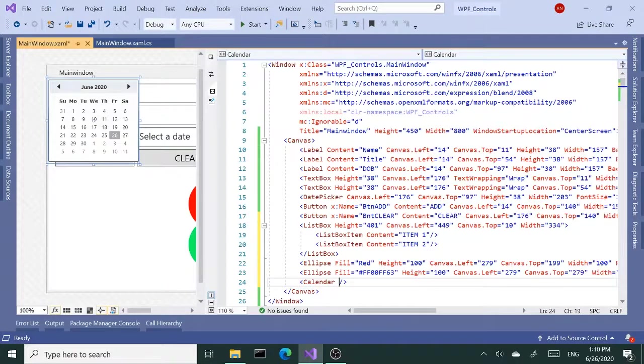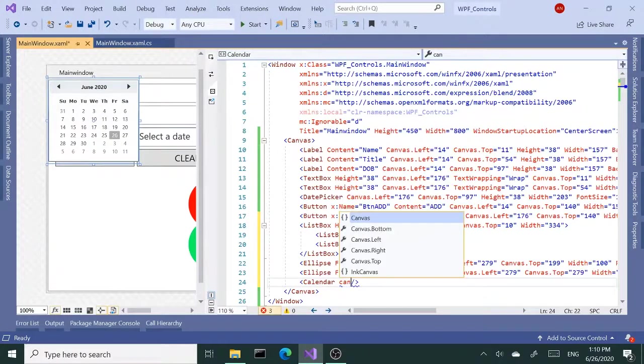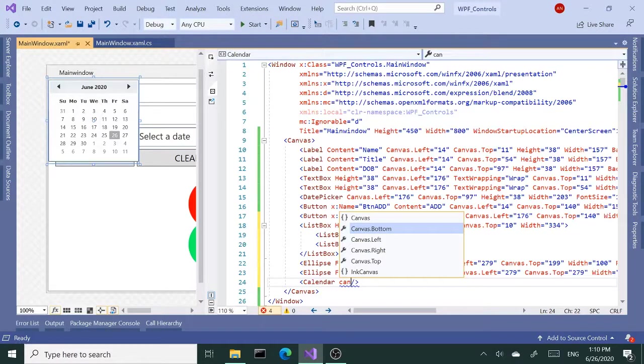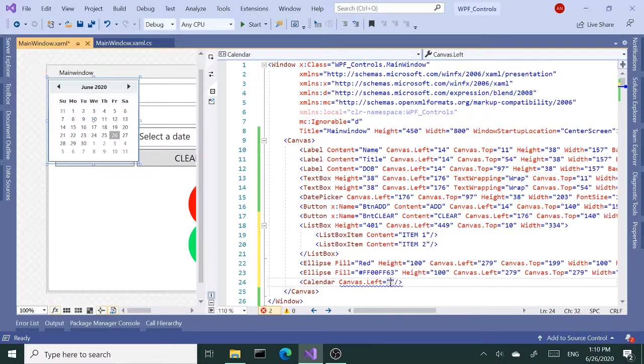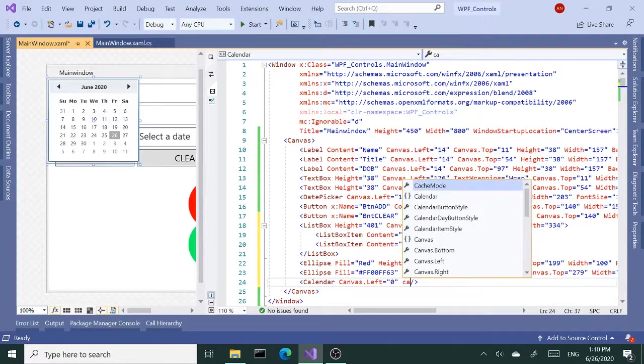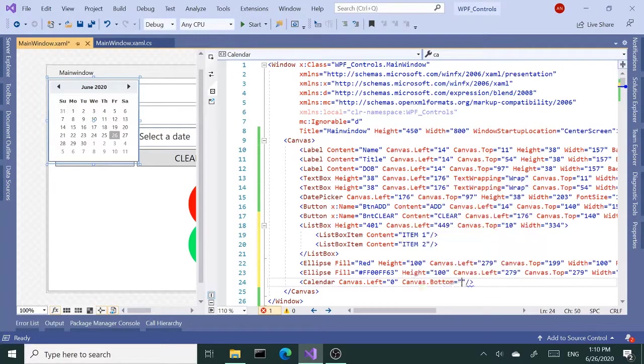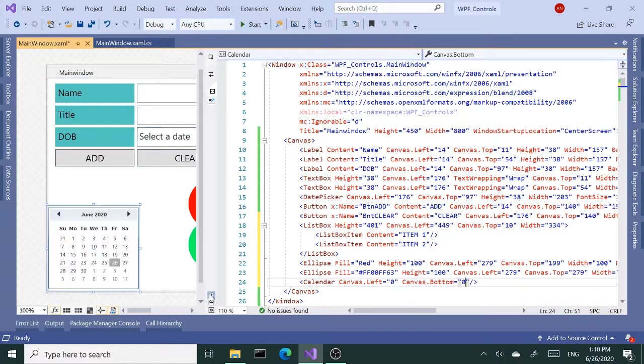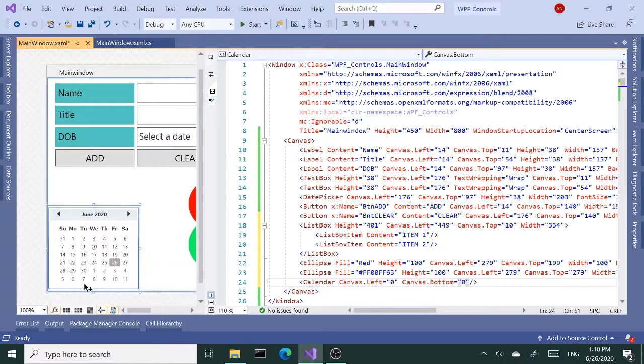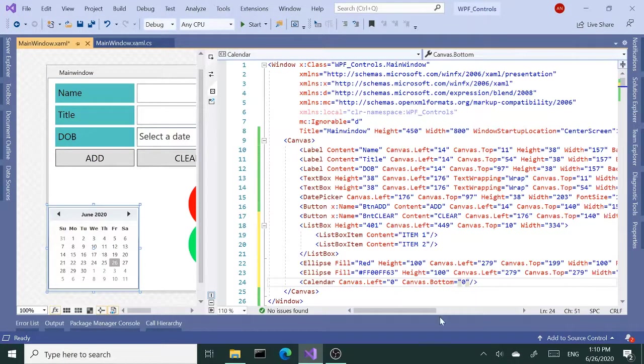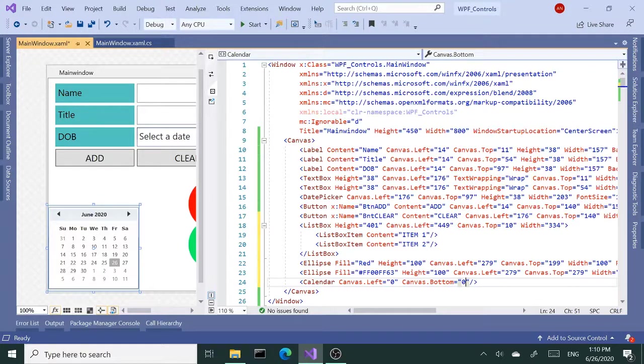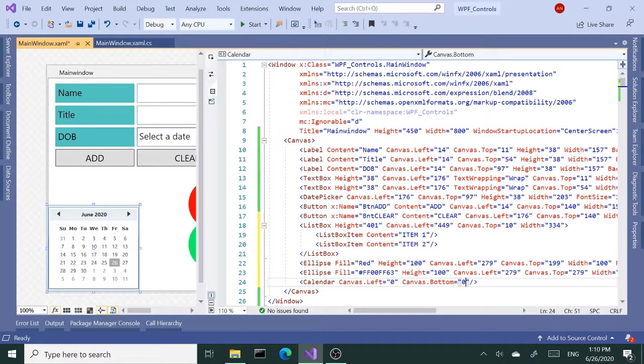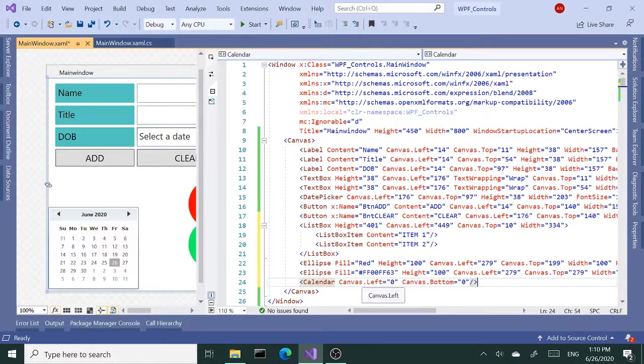And again, if I want to move this to the bottom corner, I am going to set this canvas.bottom to zero, then we'll have the calendar placed in the bottom left corner. So basically, as you place your items, if you want to do it using XAML, you'll use the bottom, left, and all those directional properties.